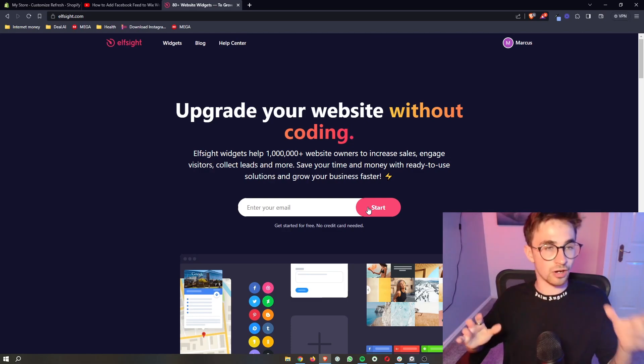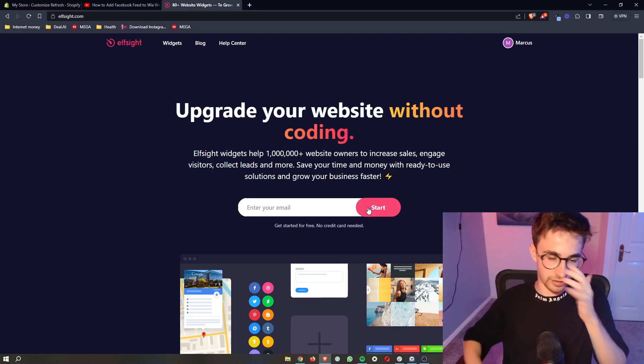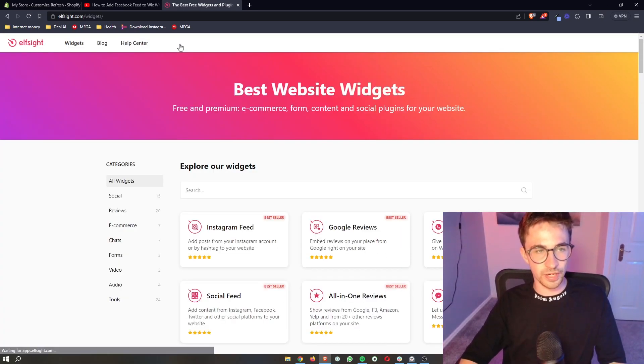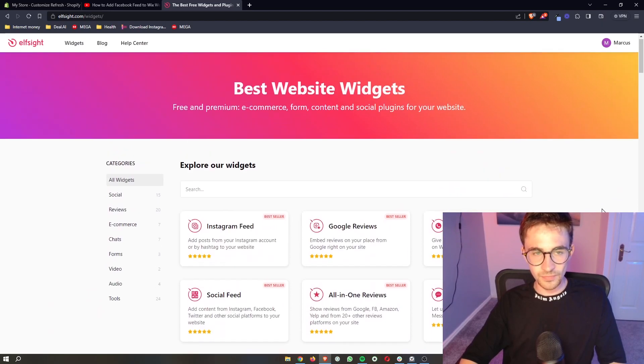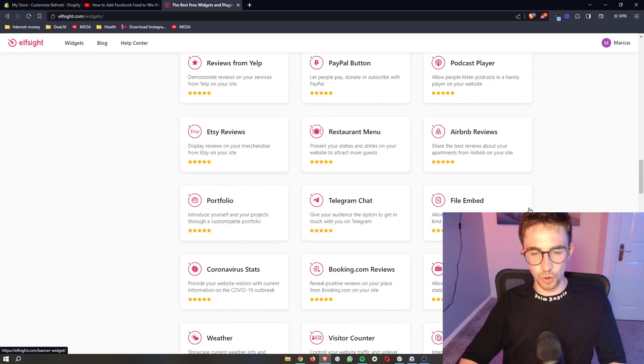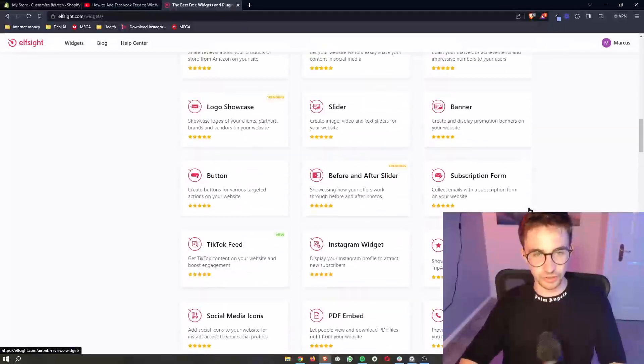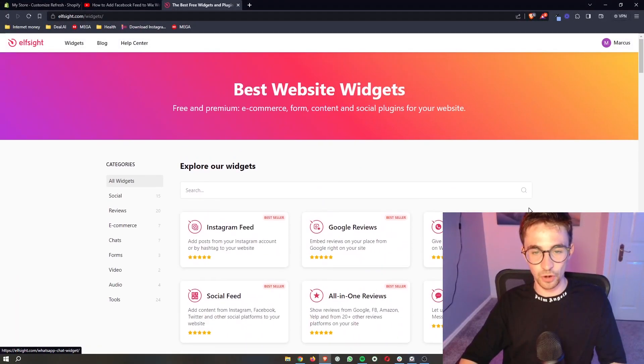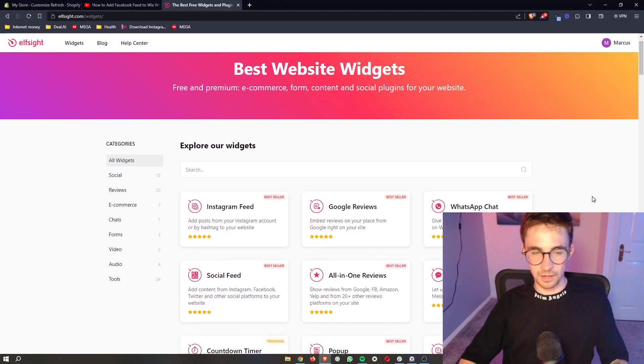Once your account is created with Elfsight, all you need to do is click on widgets up here. This is going to take you to the widget screen that shows you all of the possible widgets that we can use on Elfsight, and there are a lot of these.